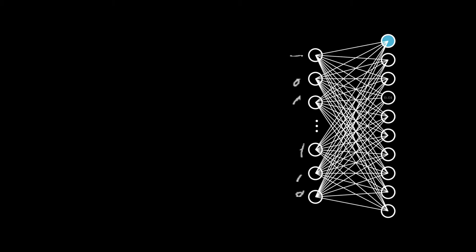If we collect the weights as columns in a matrix W, the biases in a vector b and call the input x, this whole set reduces to the matrix operations x times W plus b, wrapped in a sigmoid activation function. That's it, just a linear matrix operation, wrapped in a non-linear activation function.